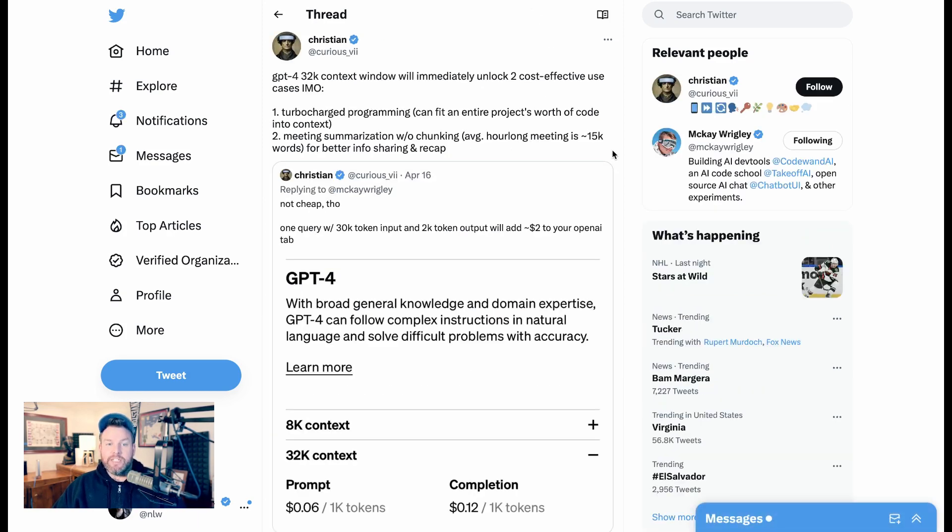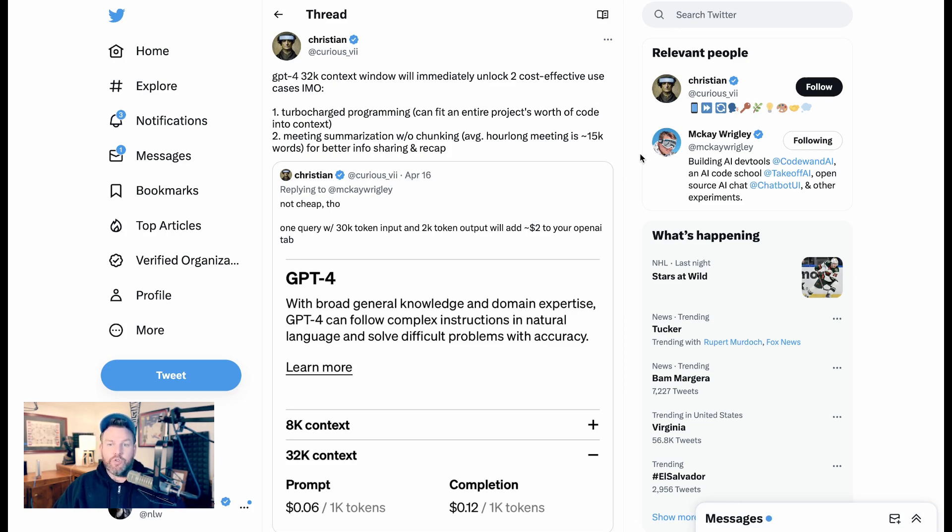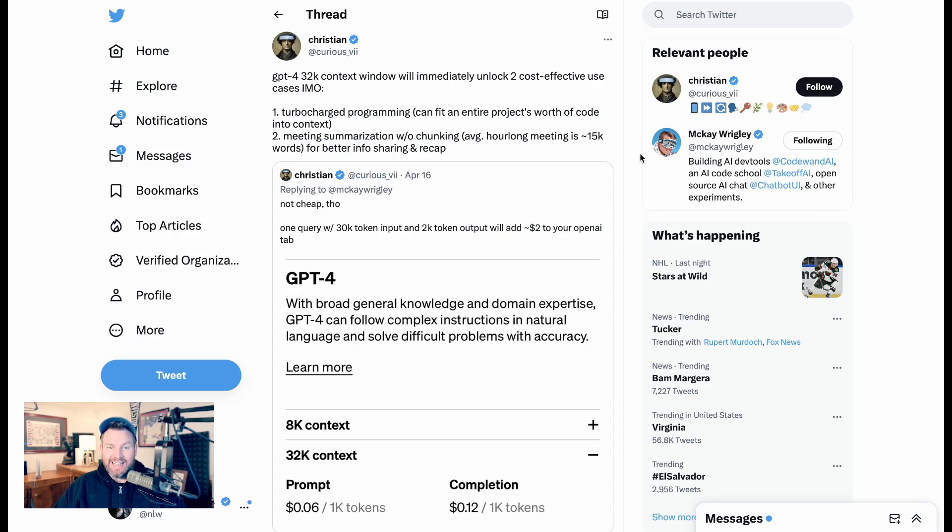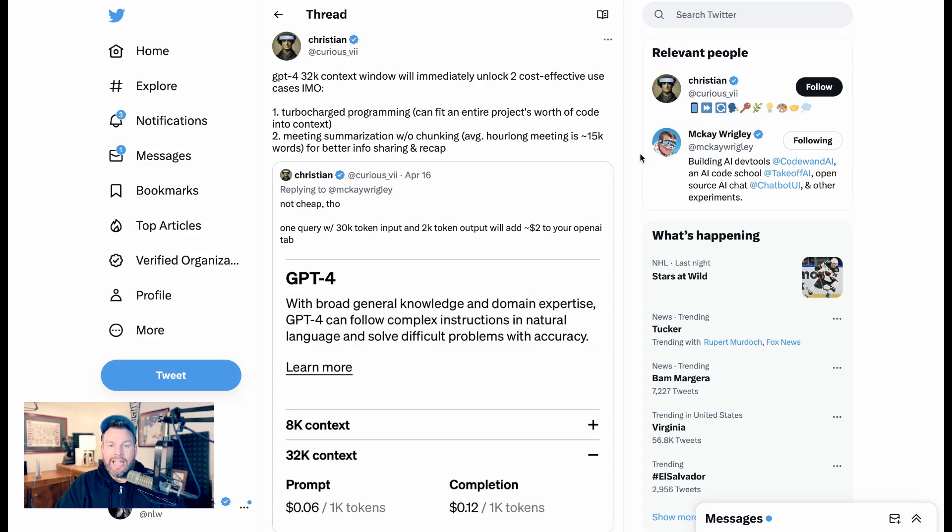Christian here says GPT-4 32 context window will immediately unlock two cost-effective use cases, in my opinion. One, turbocharged programming can fit an entire project's worth of code into context. And two, meeting summarization without chunking. Average hour-long meeting is 15,000 words for better info sharing and recap.